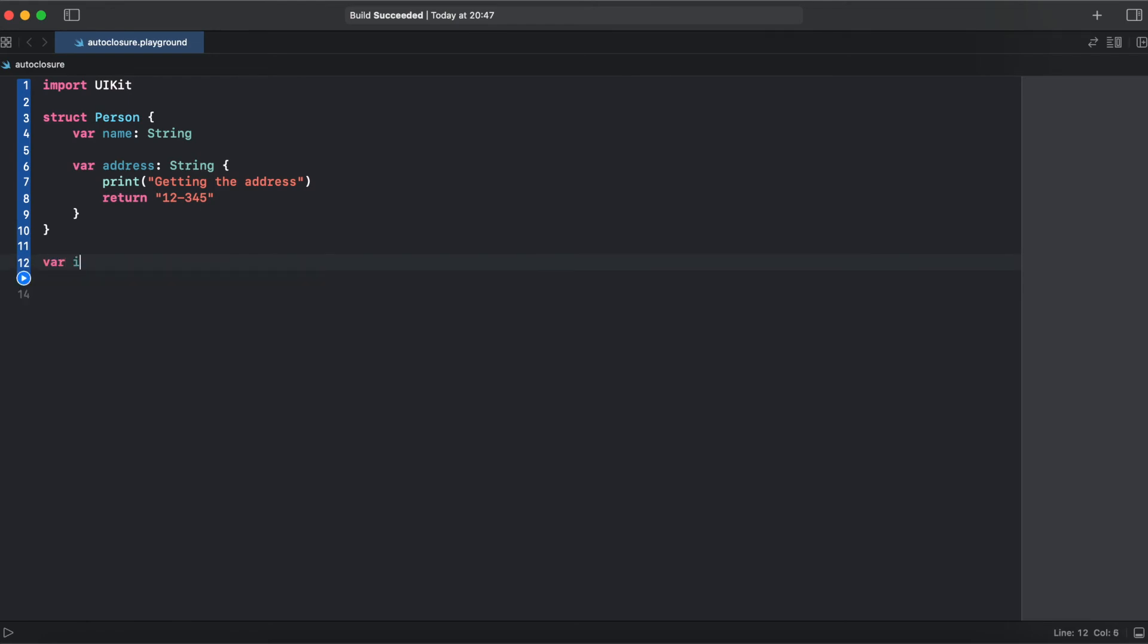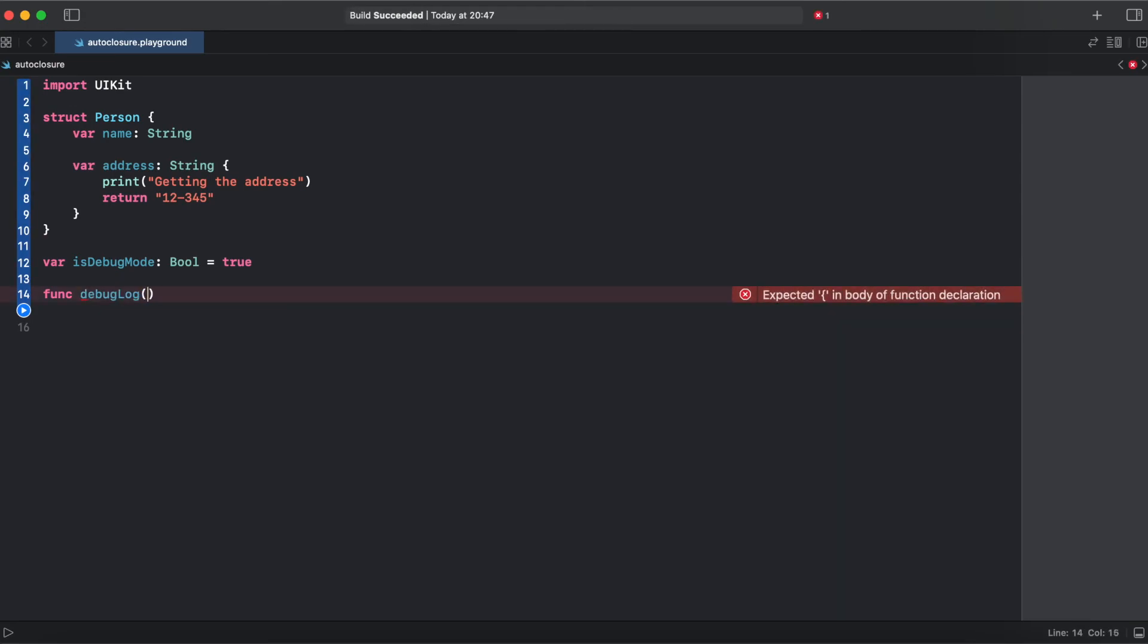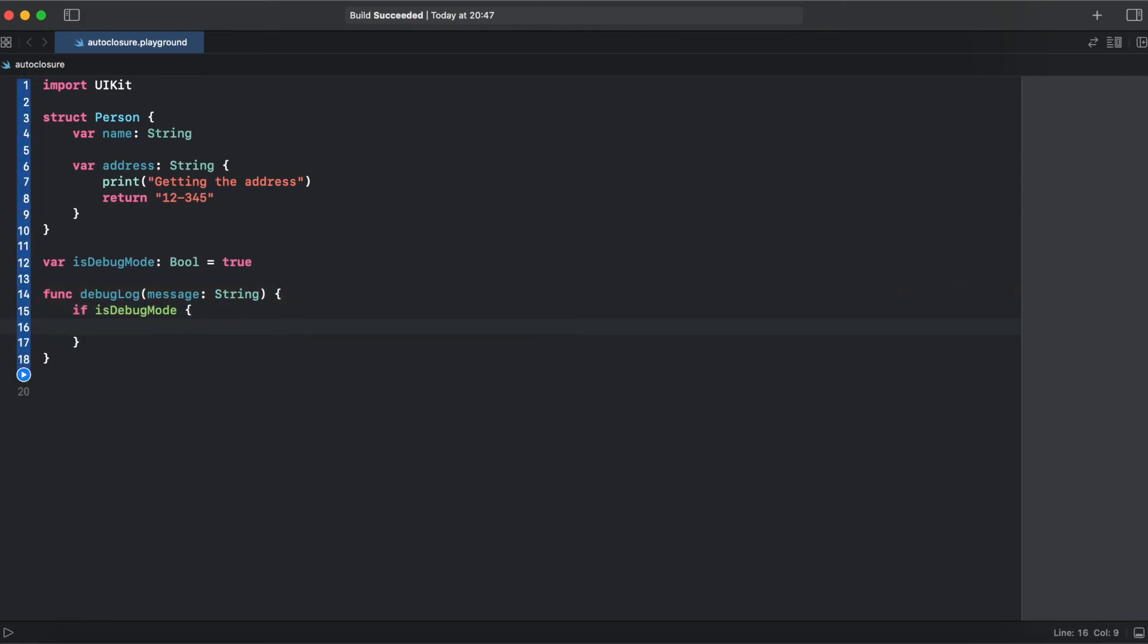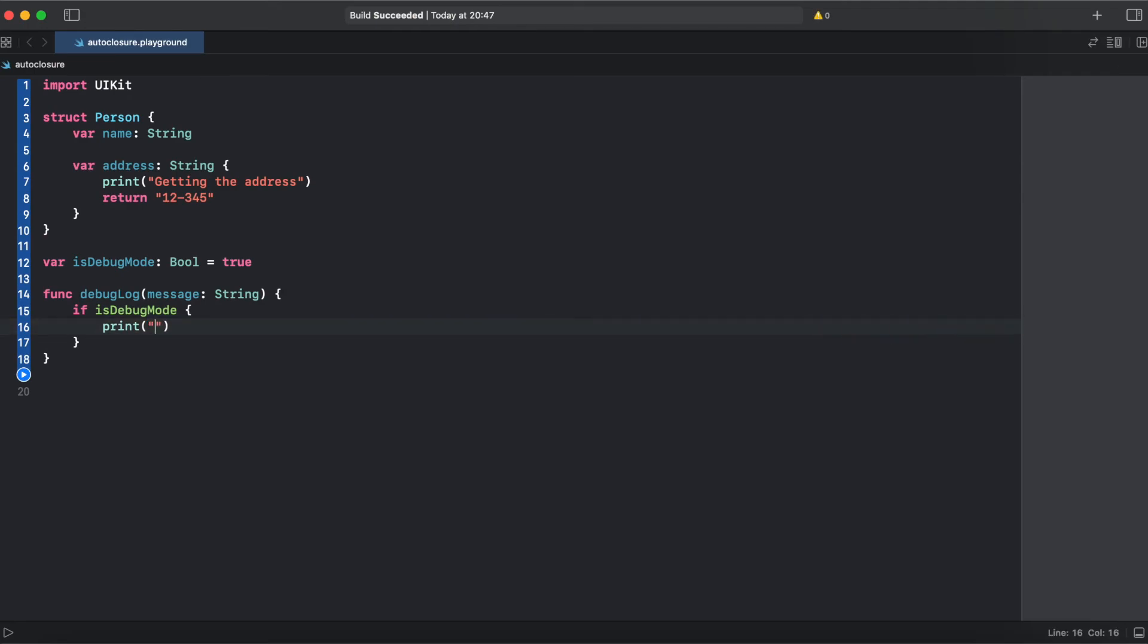Let's add variable is debug mode. It's gonna be boolean and set it true. And if debug mode is activated, then we're gonna print our debug description.